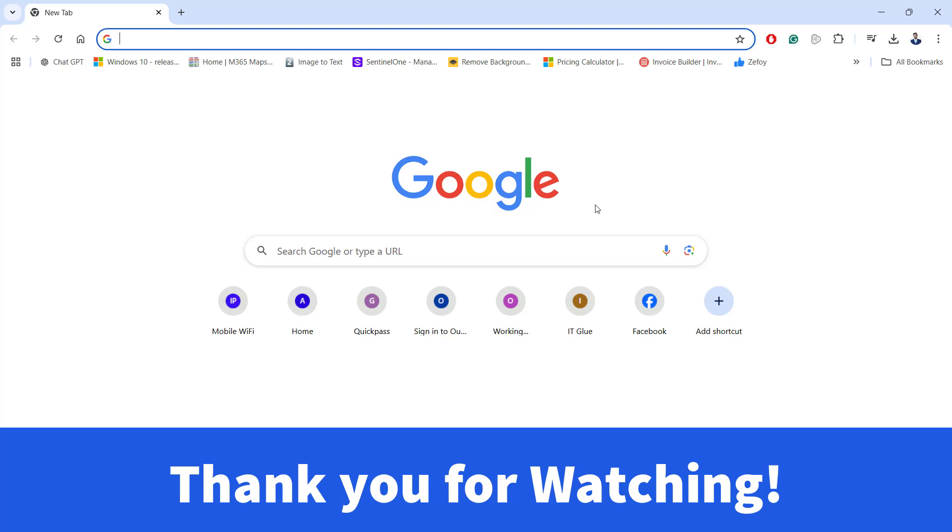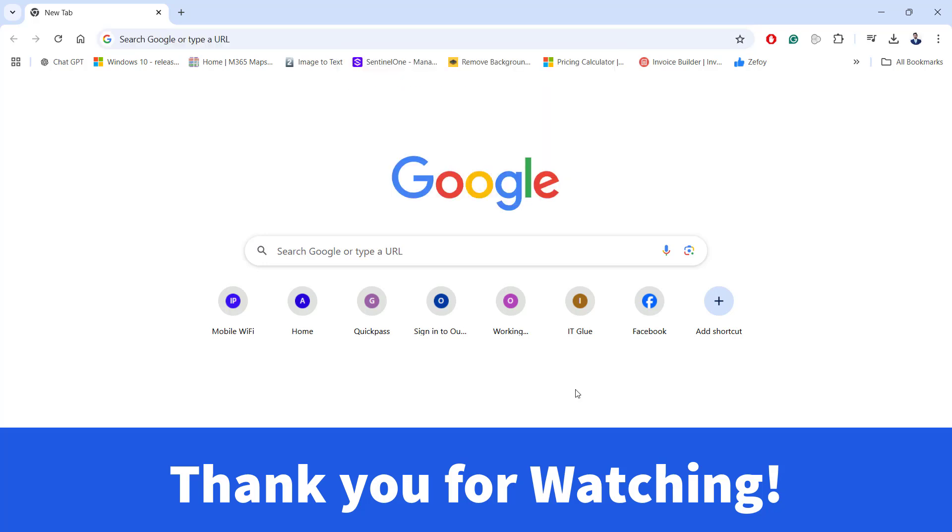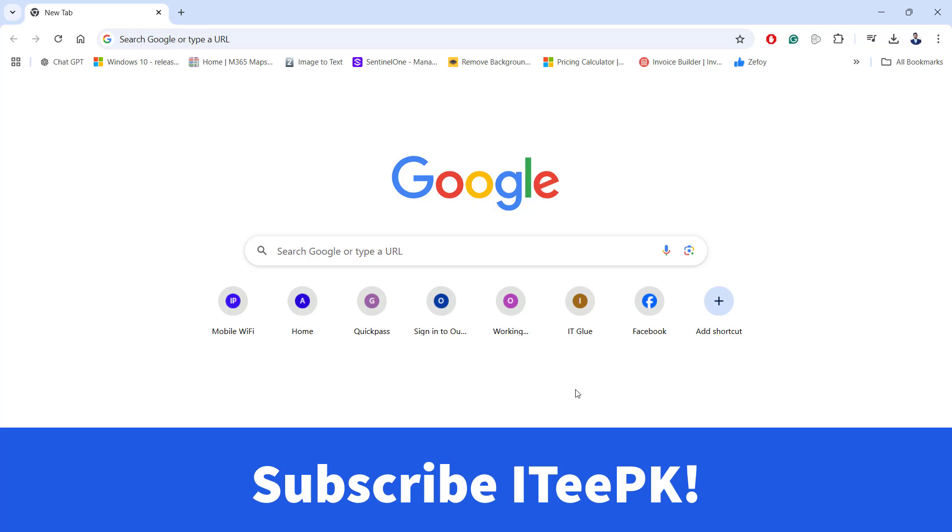So I hope you enjoyed this simple and quick tutorial on how to get rid of Yahoo search engine from the browser. I have shared a few useful steps so hopefully these steps will resolve your issue. Thank you for watching. Keep watching and don't forget to subscribe ITPK. Take care. Bye.